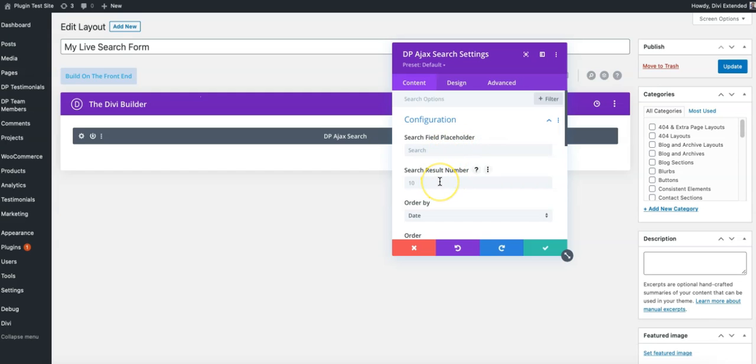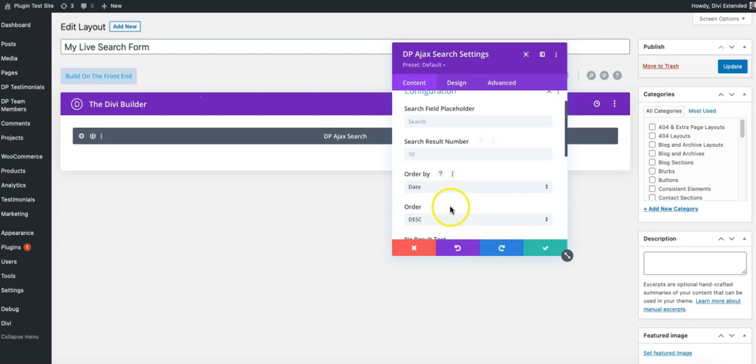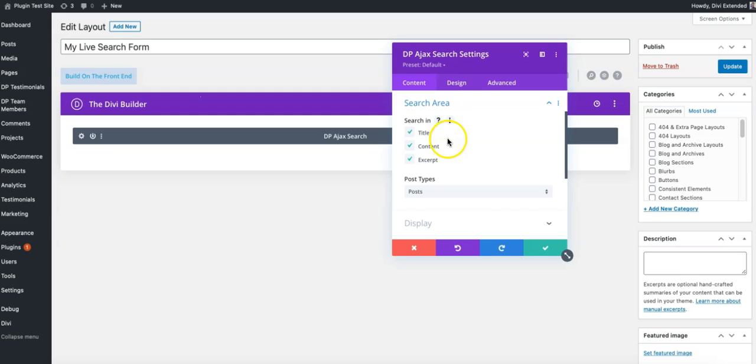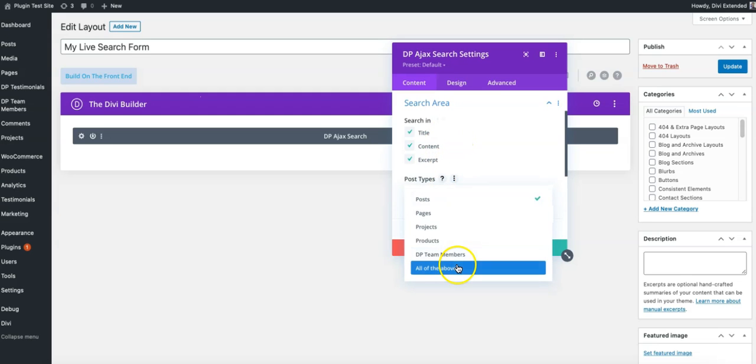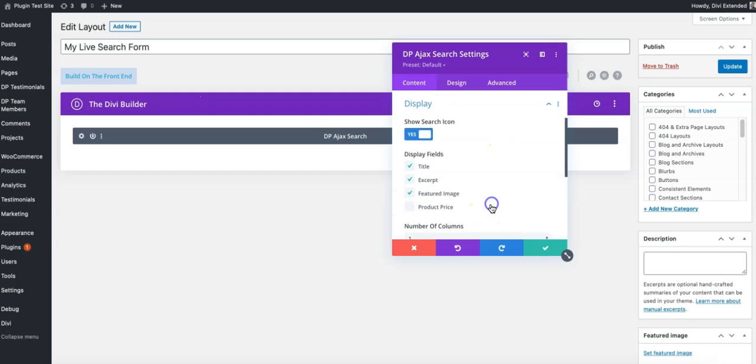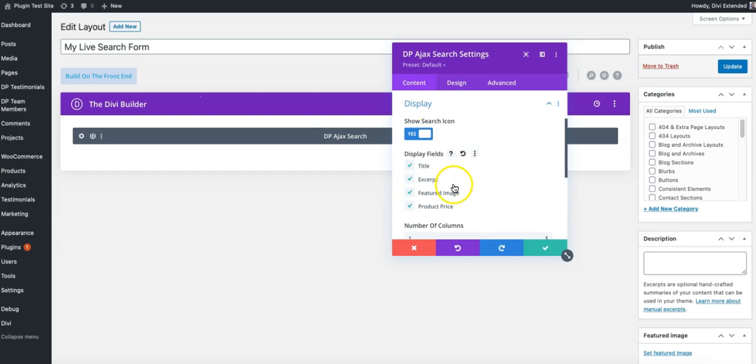And I can customize the things that I would like to display in the search box. Set up the number of search results to display, order by or anything that's required as per setting. So search in title, excerpt, content, search what. So all of the above, display title, excerpt and if it's a product, display the price as well. So let's keep it all in general and this is what we have now.